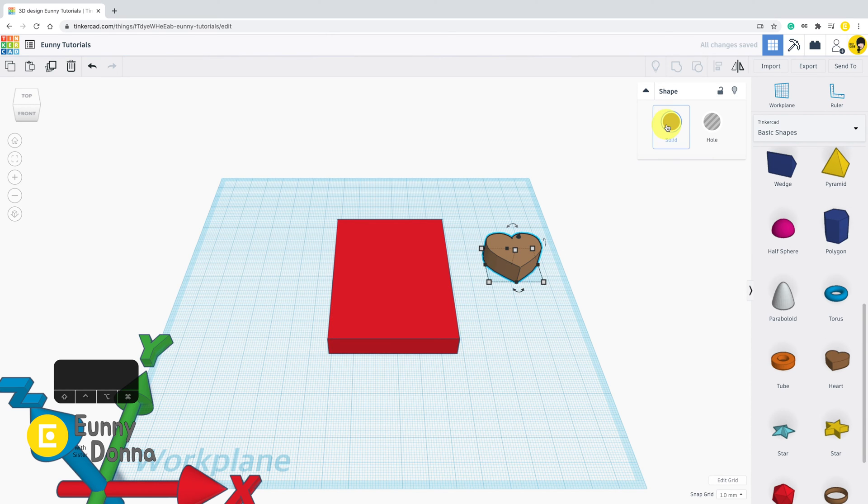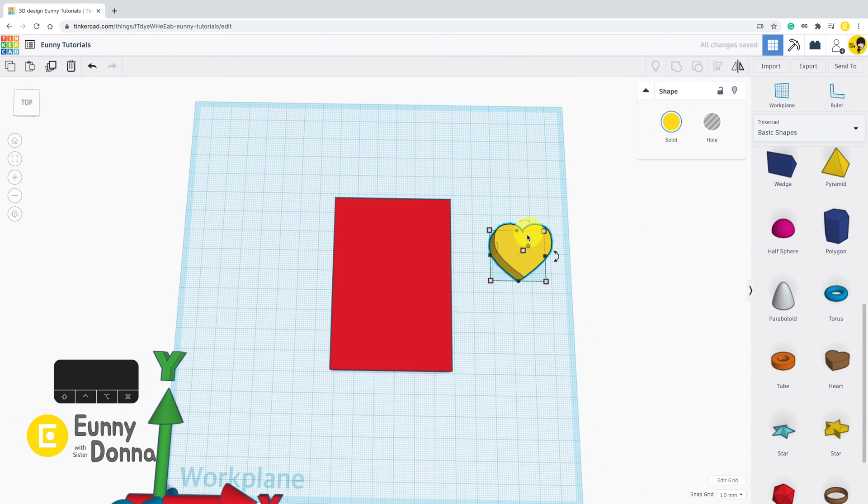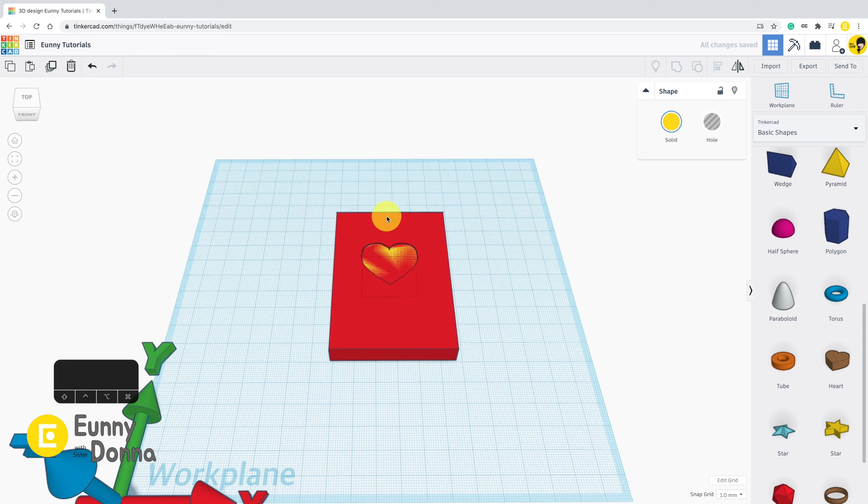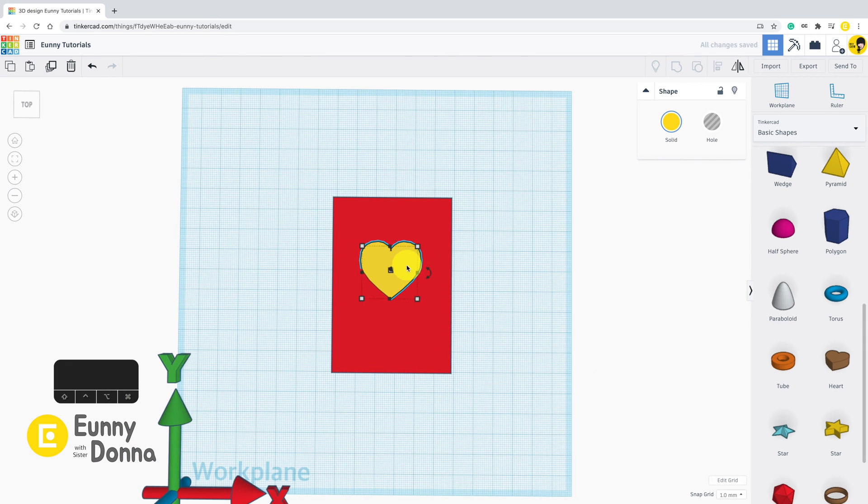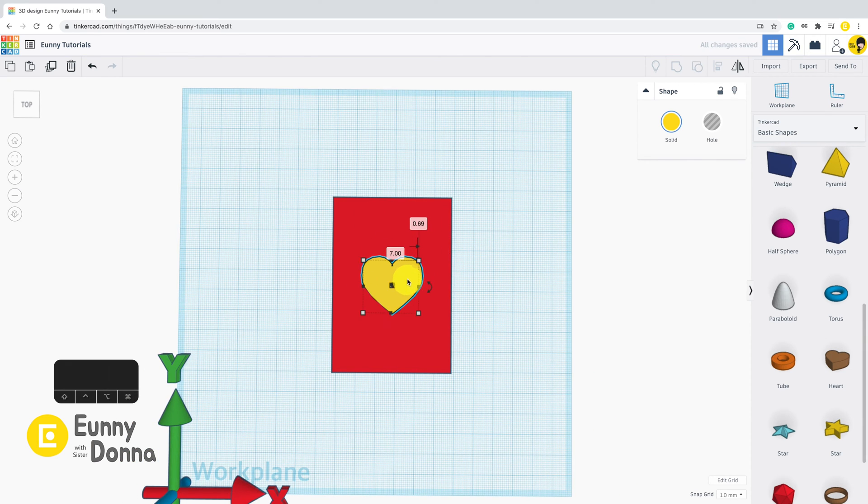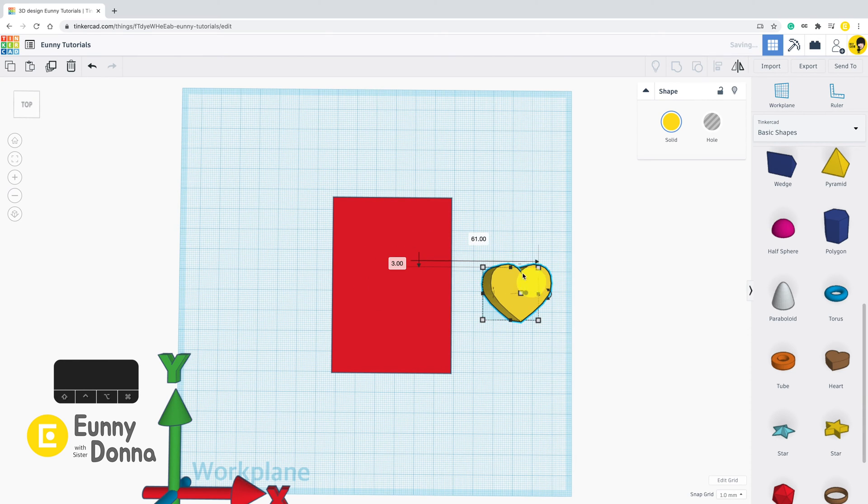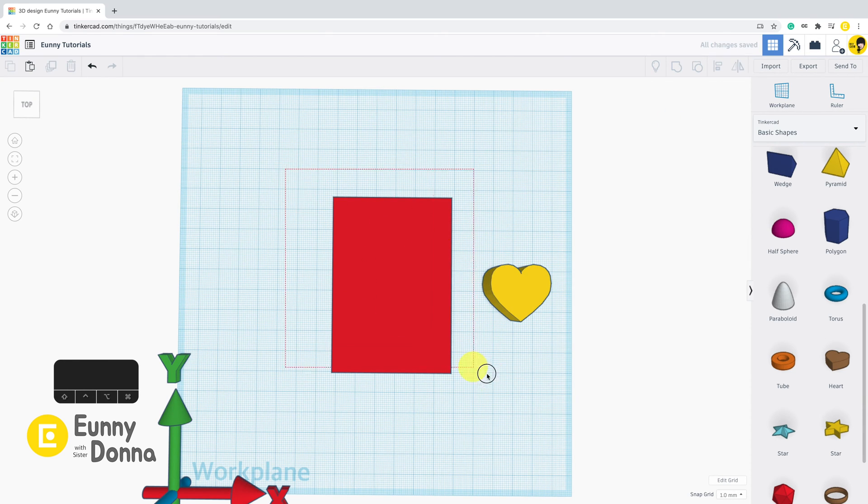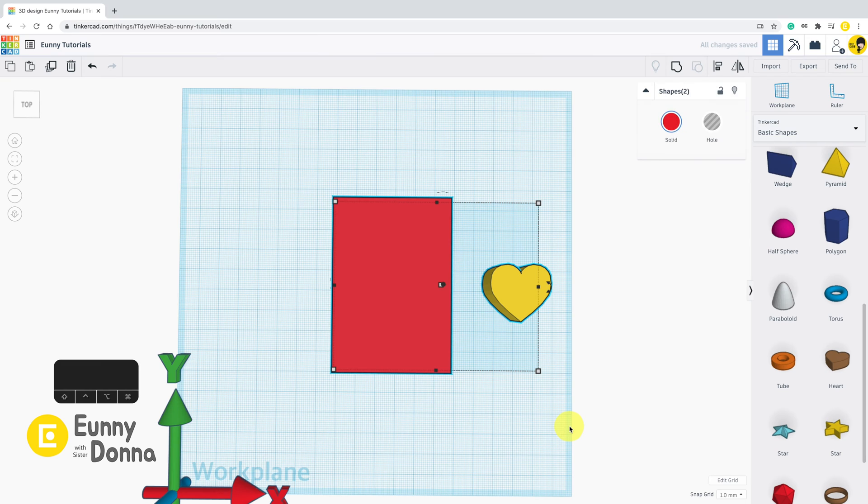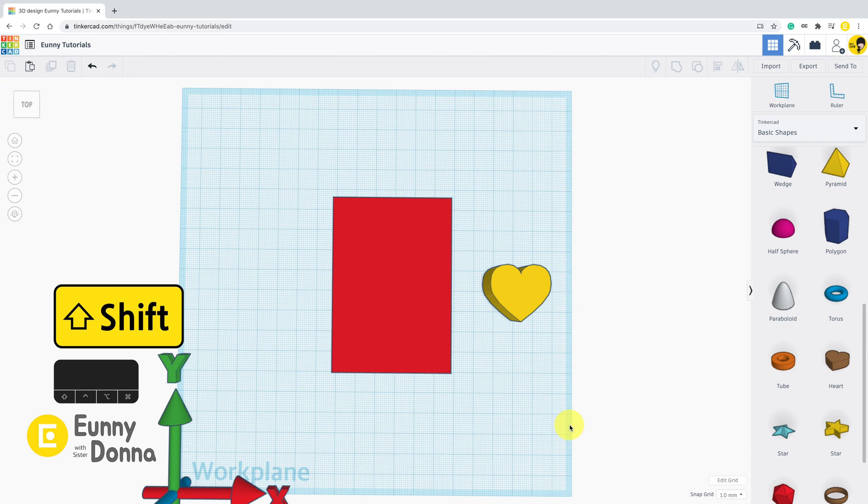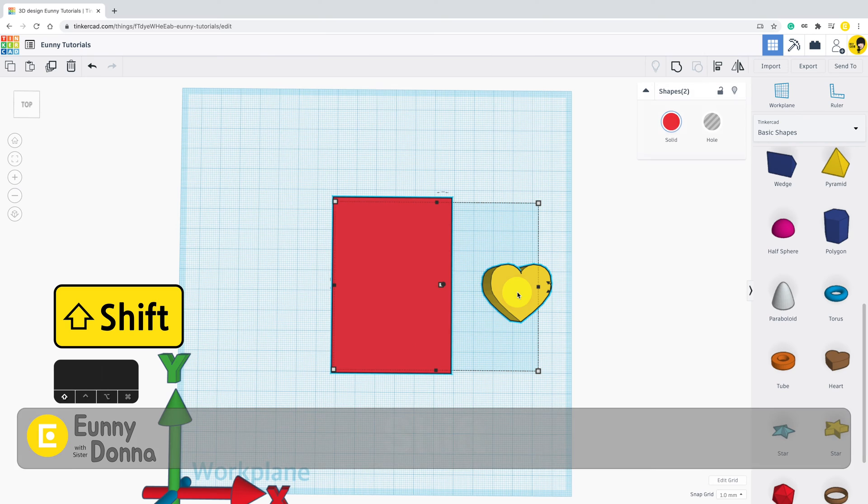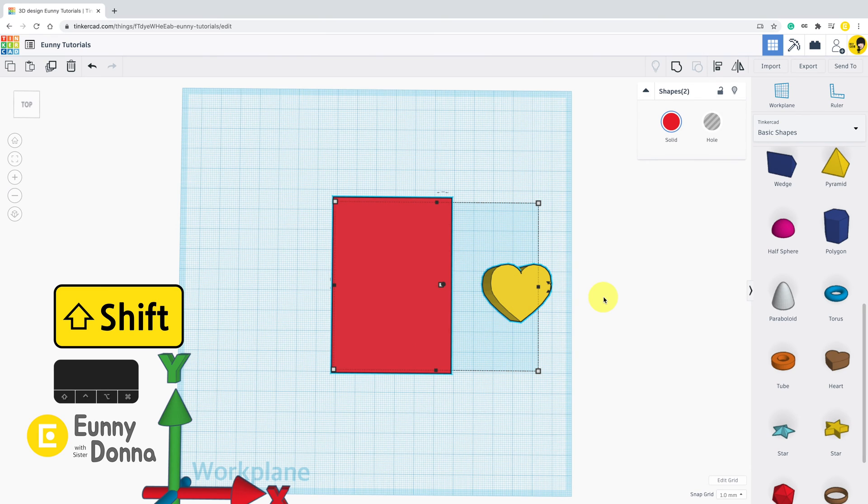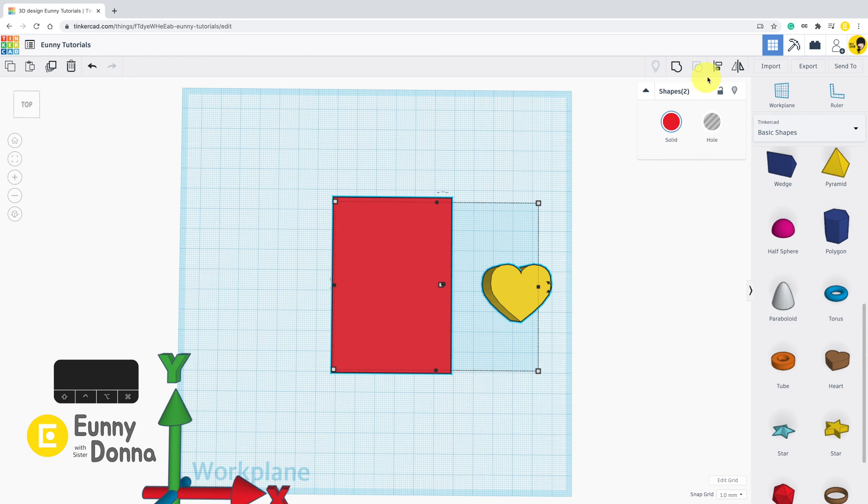I will show you the align function with these two shapes. I want to place them in the center together. Then you need to select both shapes by drag, or select one by one with shift key. When both shapes are selected, the align icon in the top toolbar is activated.